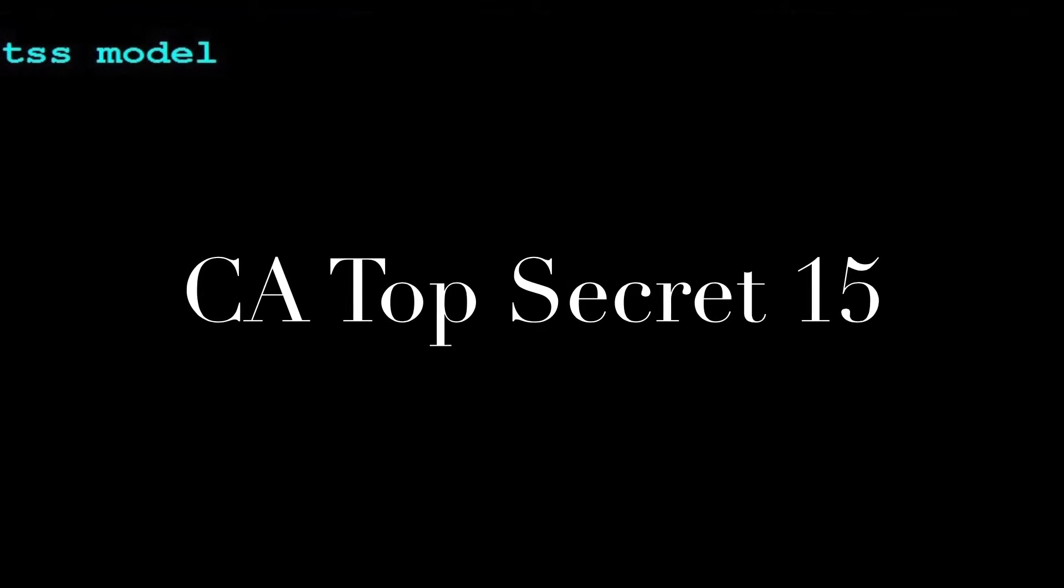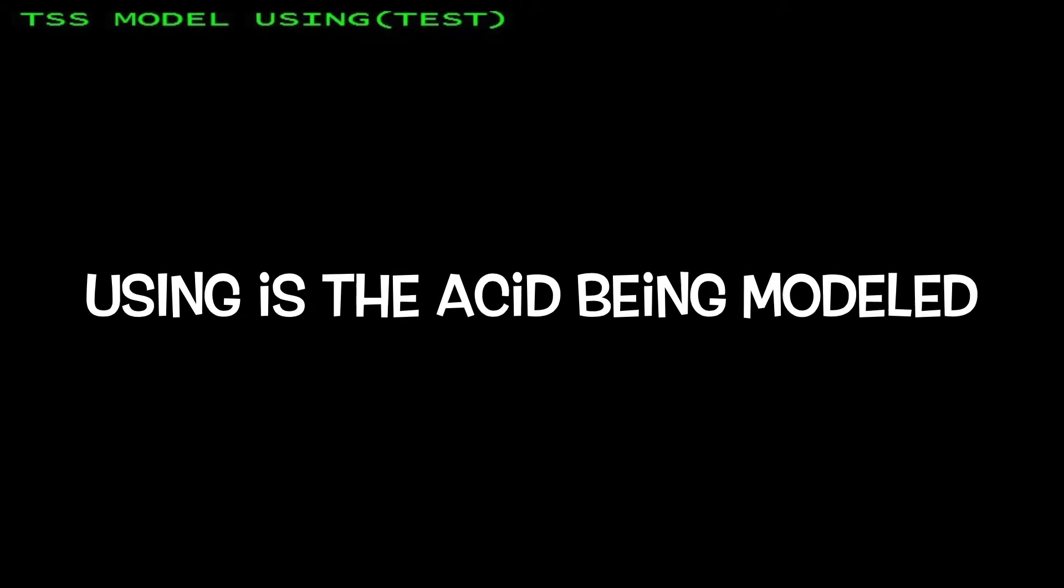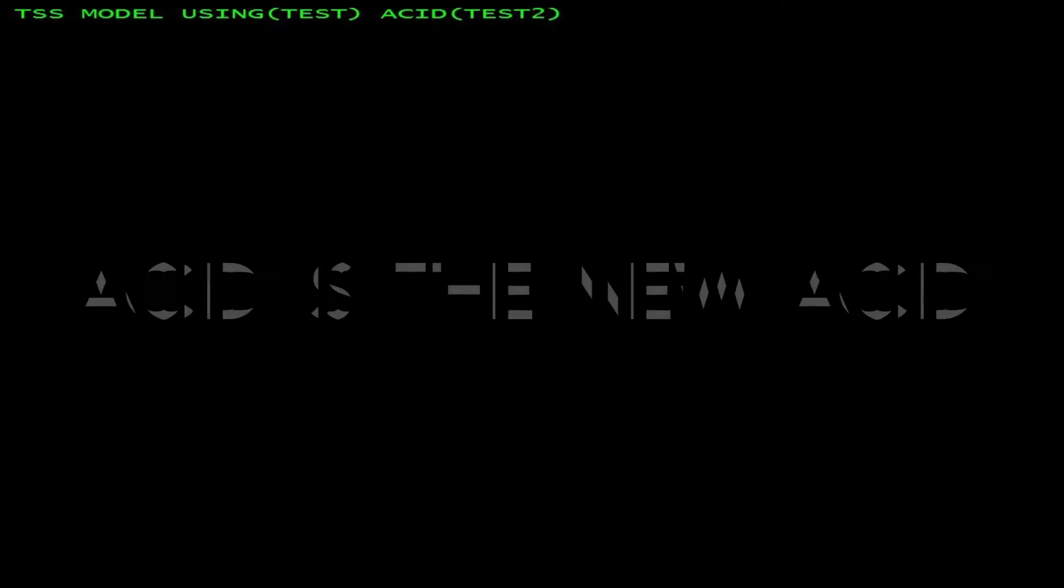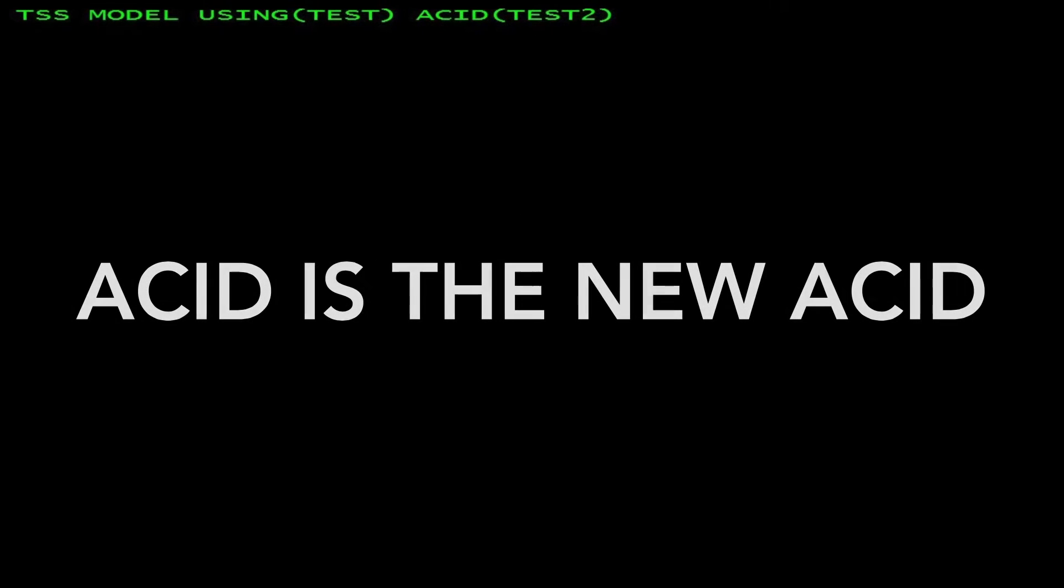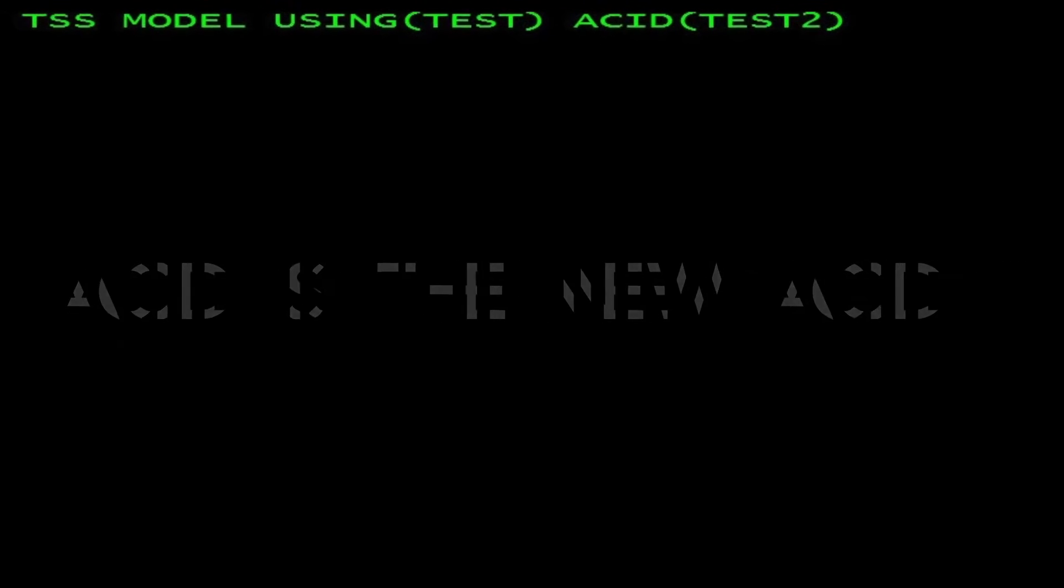The USING keyword specifies the ACID being modeled. The ACID keyword specifies the new ACID being created.